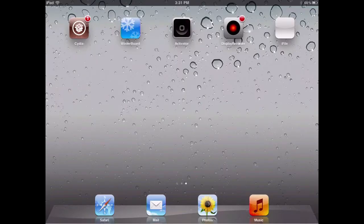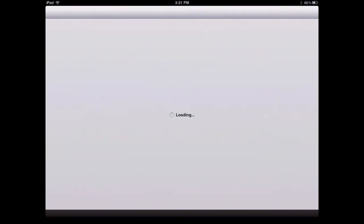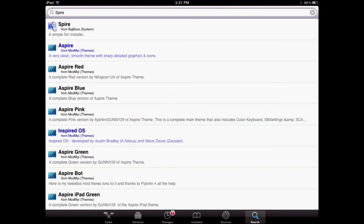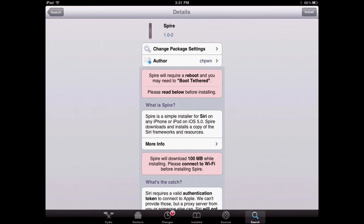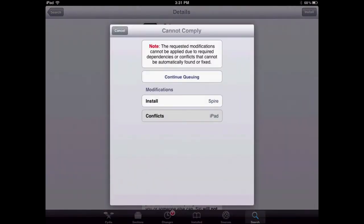Alright, so on the iPad we're going to get a problem here when trying to install Spire. Unlike the iPhone and iPod Touch, when you go to the Spire page and tap on install, it's going to tell you that one of the conflicts is the iPad.